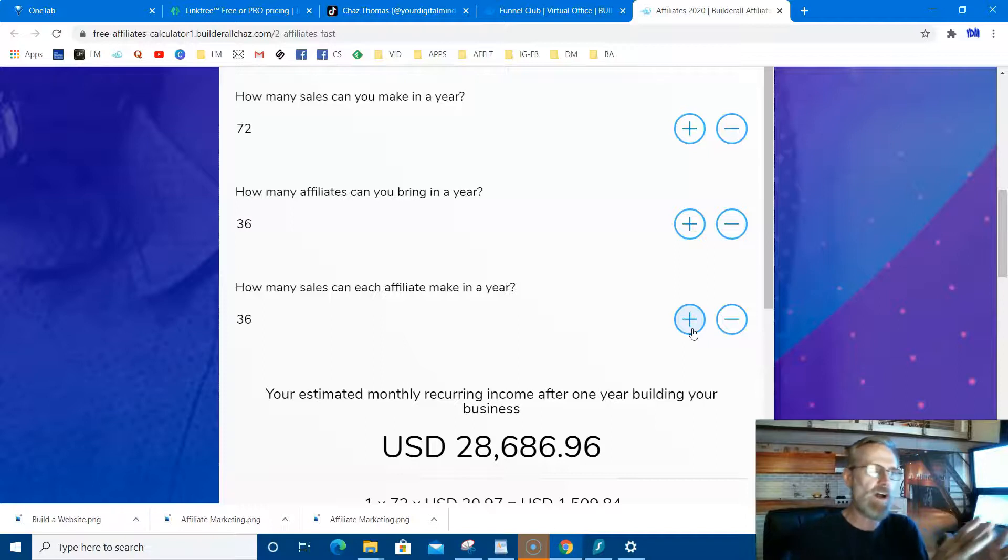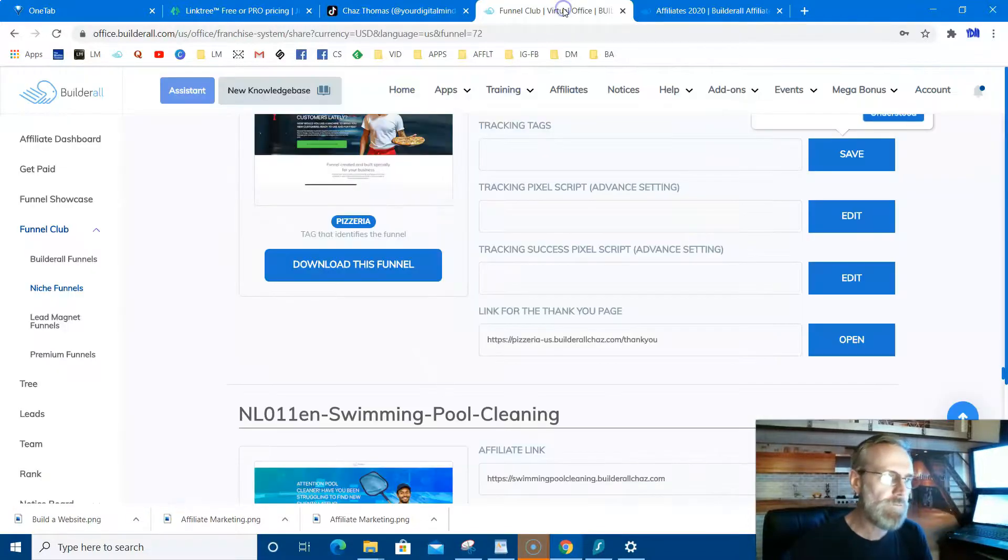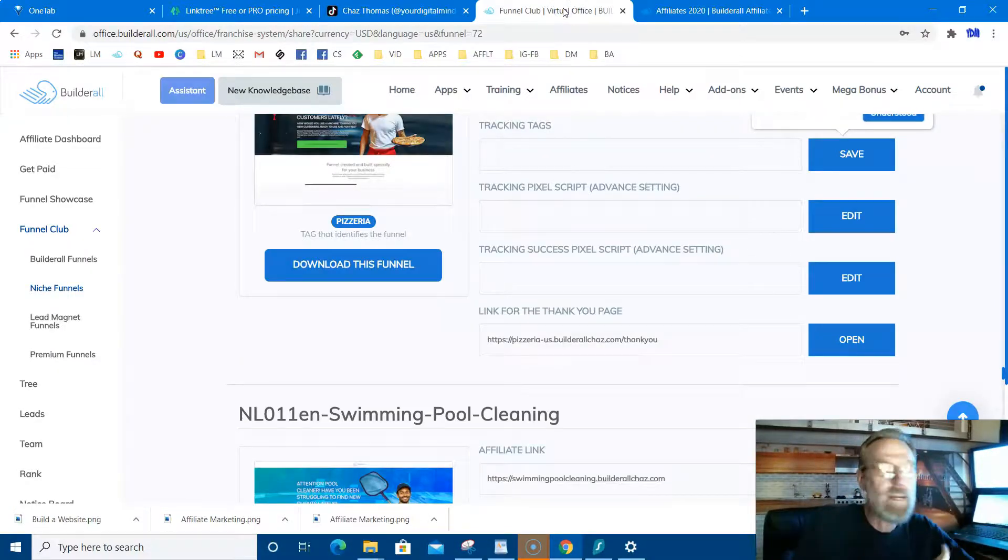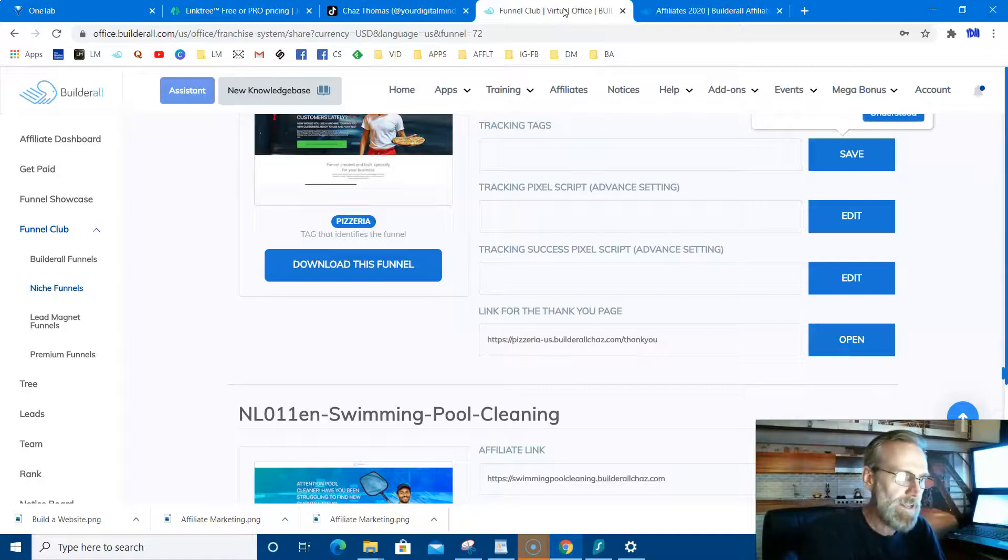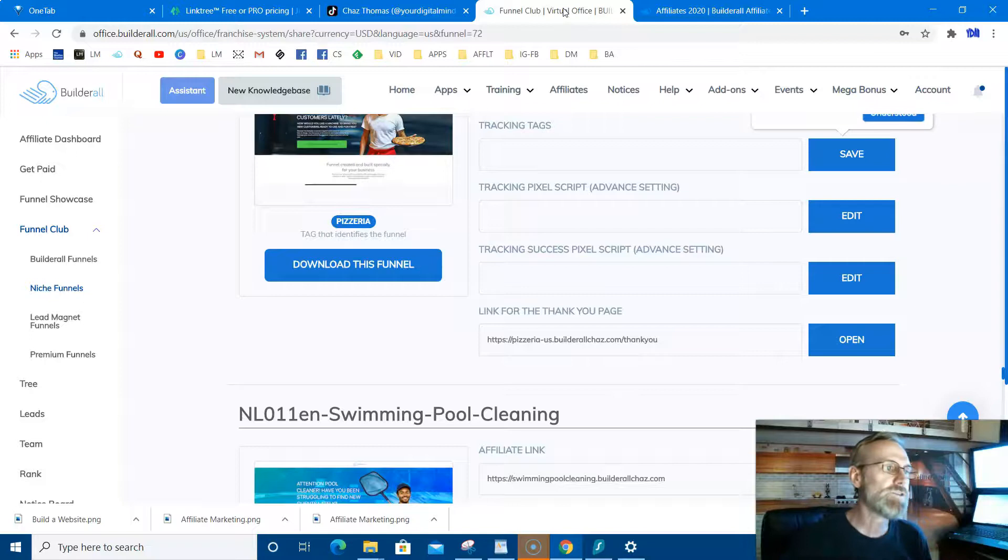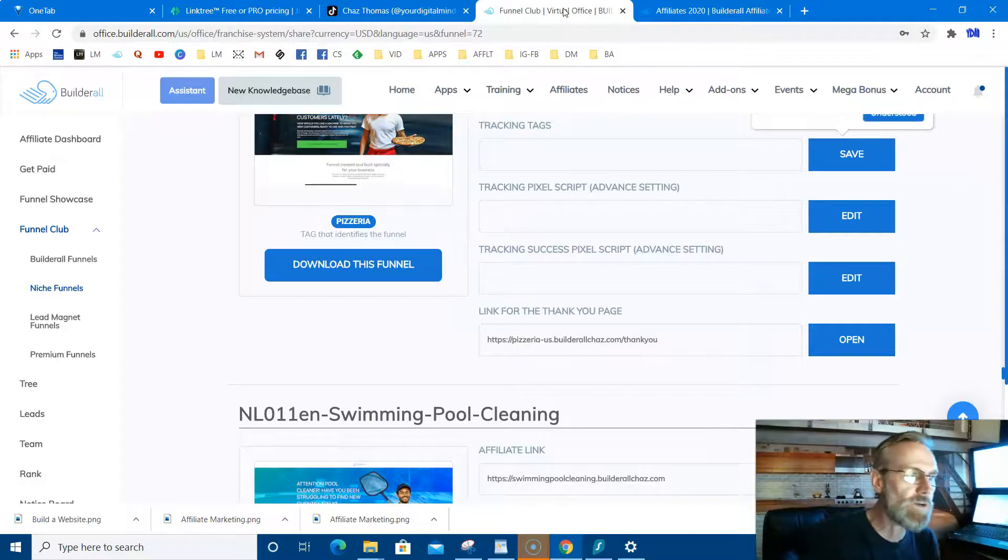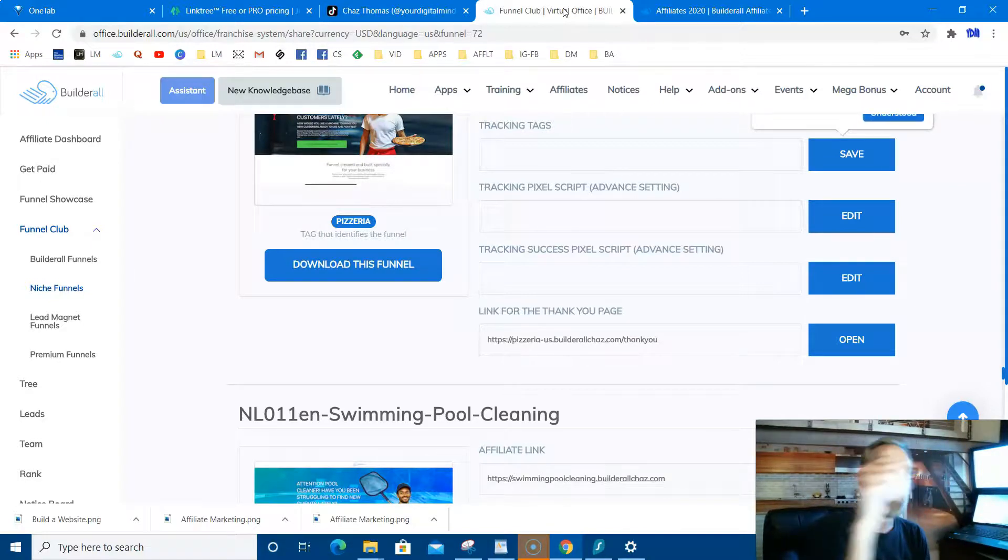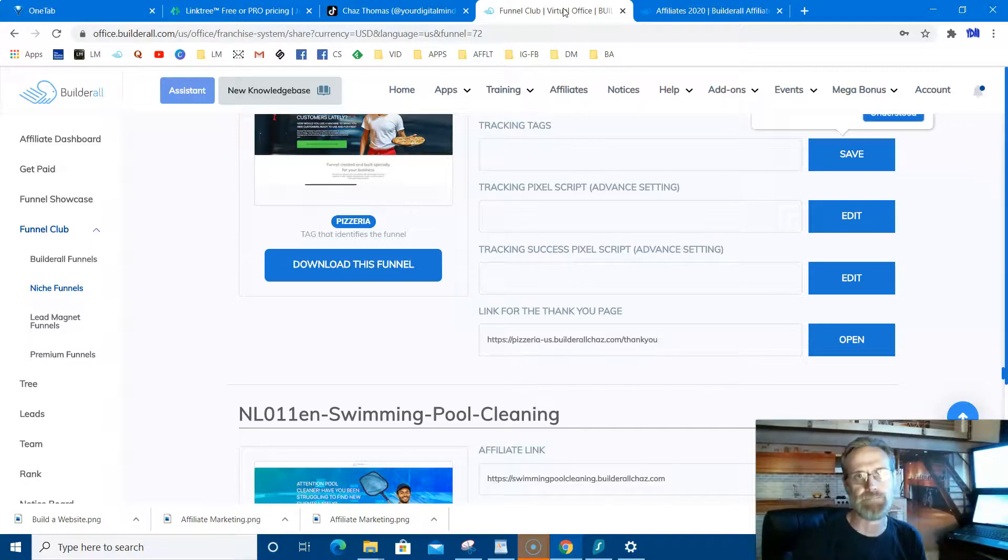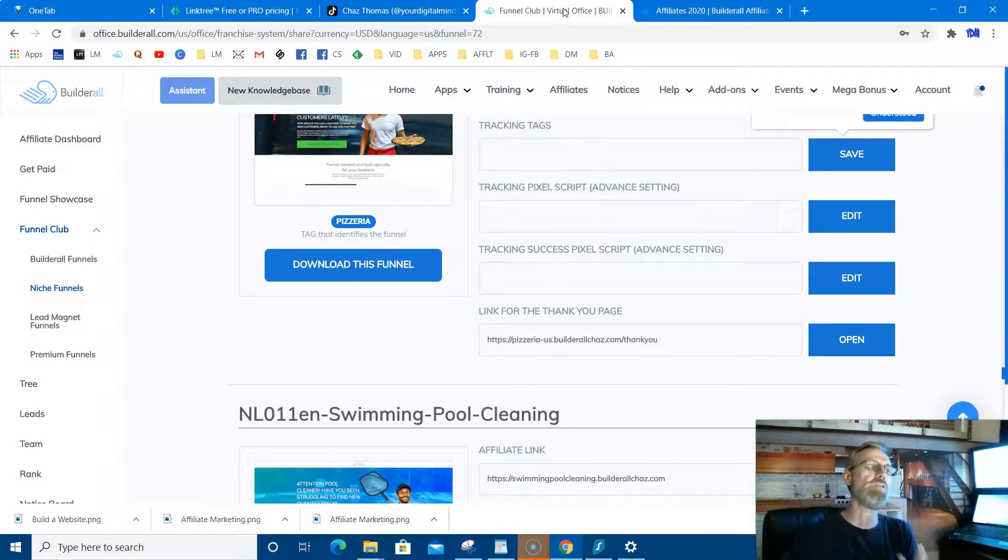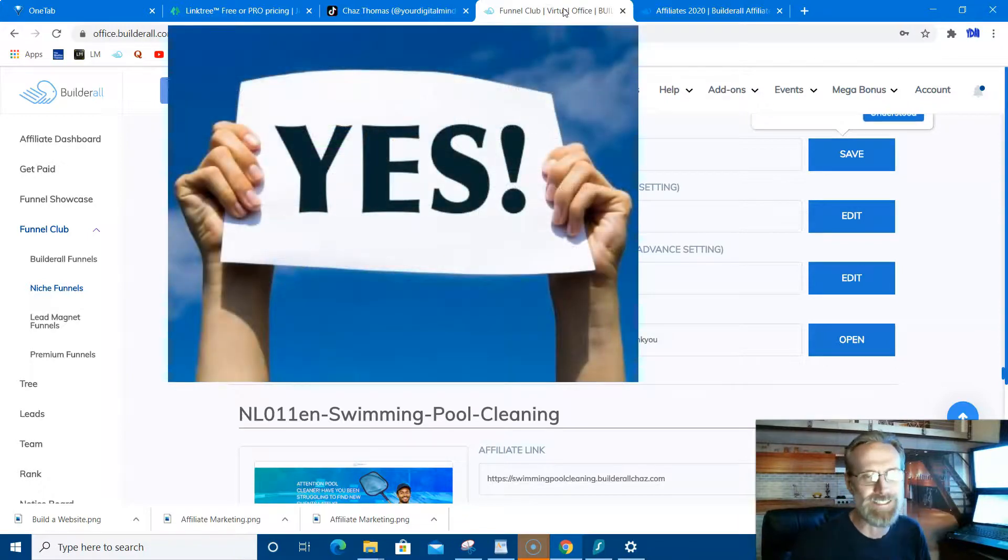When you get Builderall, you got all the funnels done for you. All the tools are back there that everybody who wants to work from home needs. Everybody needs it. And then you got all the funnels done for you. So all you got to do is go get the funnel, get the link, whichever one you want, post it, get traffic to that link, and start getting paid. Simple as that.